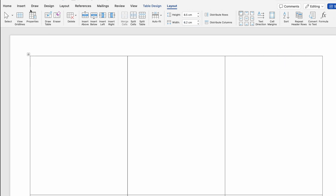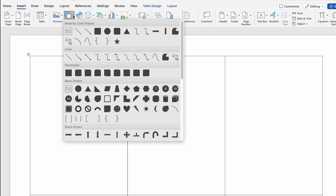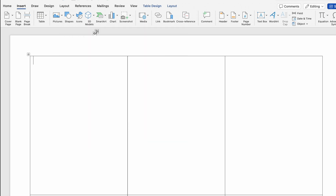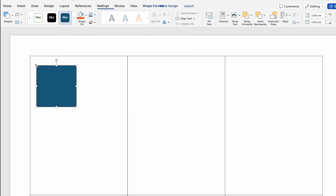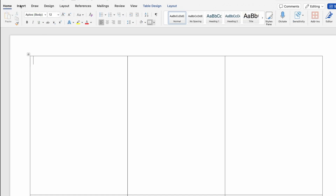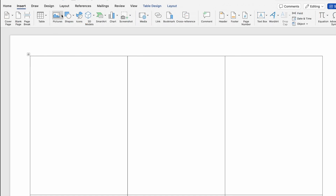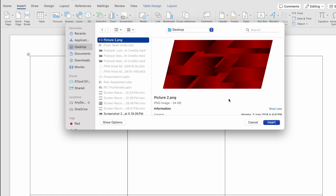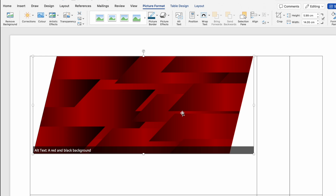Now I will go to Insert, then Shapes, and select a rectangular shape to place on top for our headings. In case you don't want to insert a shape, you can insert pictures also. I'll delete the shape and go to Insert, then Pictures, Picture from File, and select a desired picture. We will click on Insert and the picture got inserted.